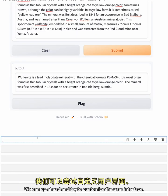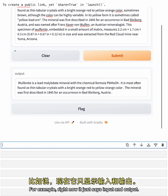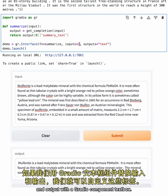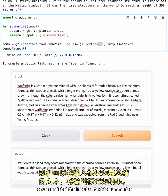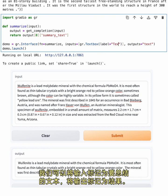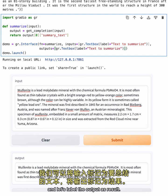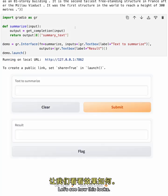We can go ahead and try to customize the user interface. For example, right now it just says input and output. We can customize these labels if we replace the input and output with the Gradio component text box. The gr.textbox lets us put some labels on it. So we can label the input as text to summarize. And let's label the output as result. Let's see how this looks. Feel free to pause here and choose your own labels for the input and output.